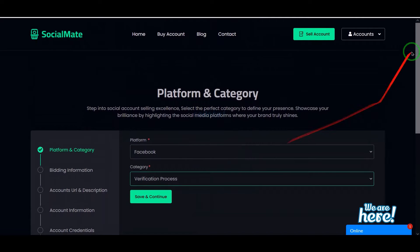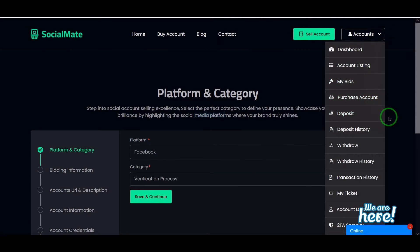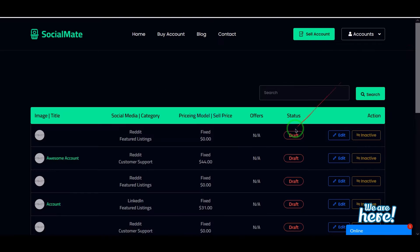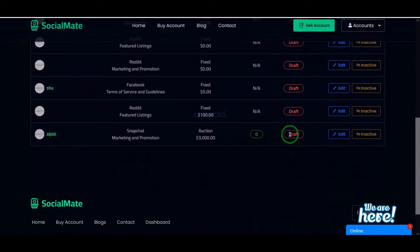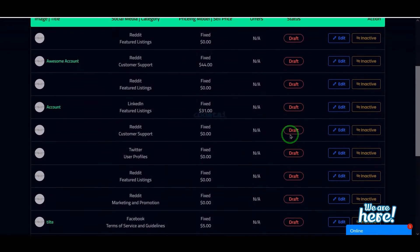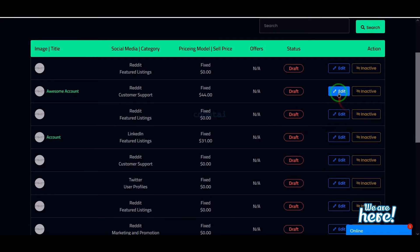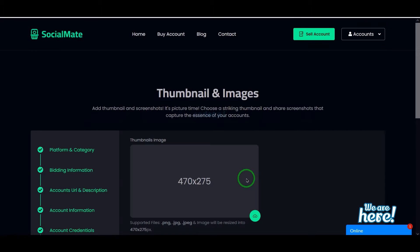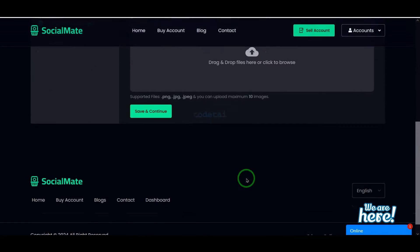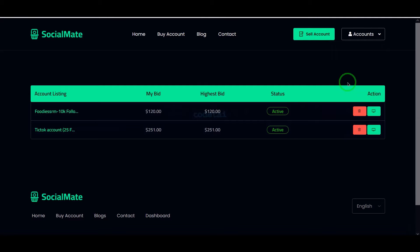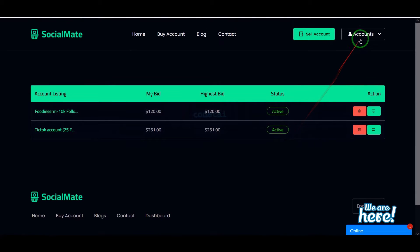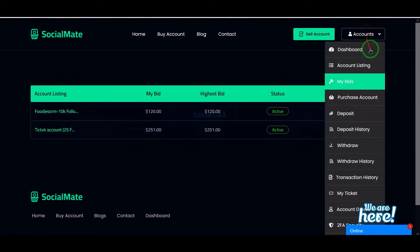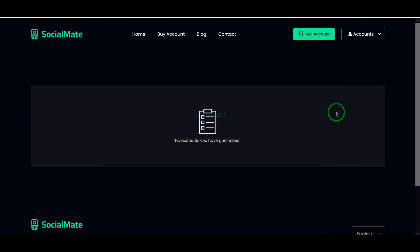I will now introduce you to some important features of the account section. In the account listing section we can see all our social media selling application listings. We are getting features to edit from here. Also we can see all our bid lists and purchase account lists.